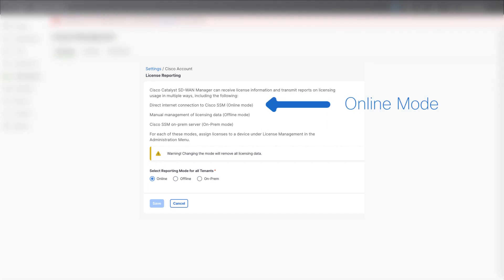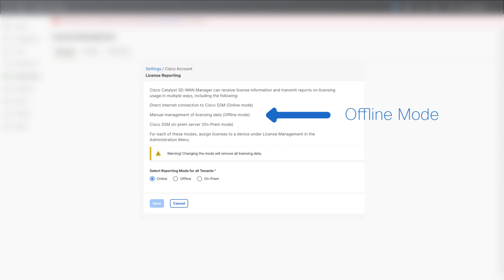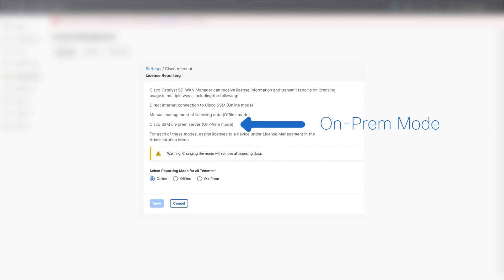In online mode, adding credentials begins syncing licensing information and reporting back to CSSM. For those with isolated environments, offline mode is available for manual license management. And on-prem mode is where an on-prem SSM server becomes a proxy between the data center and CSSM.